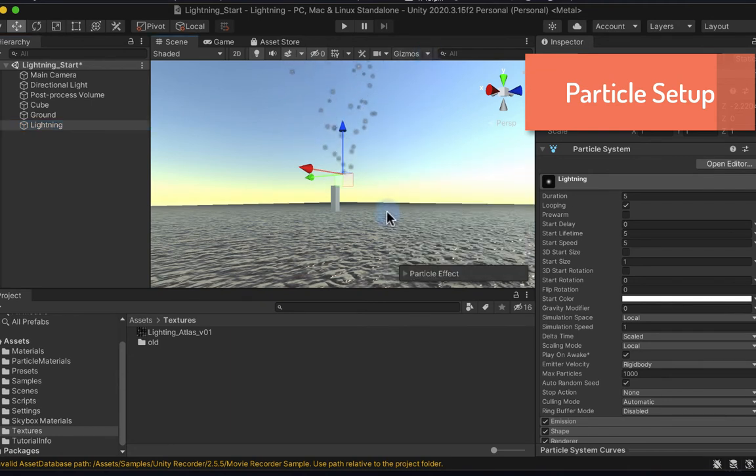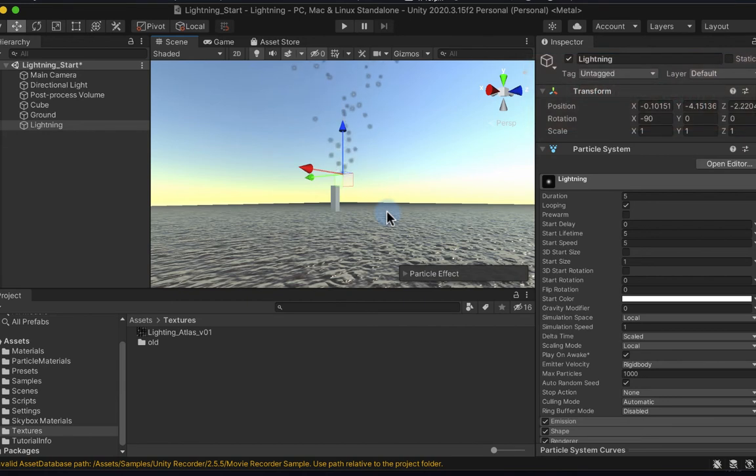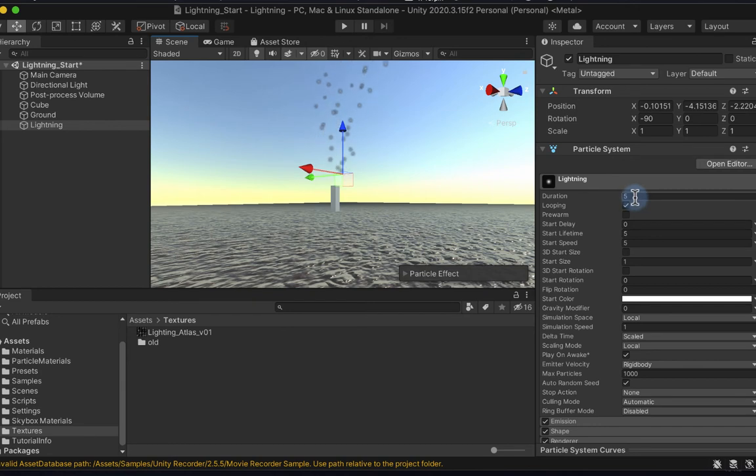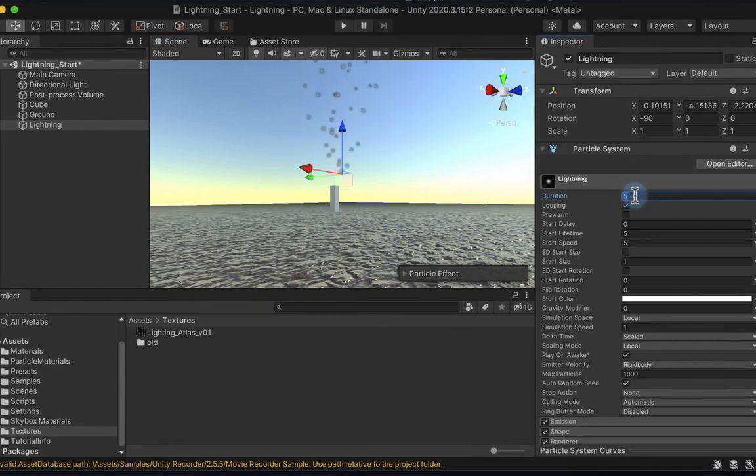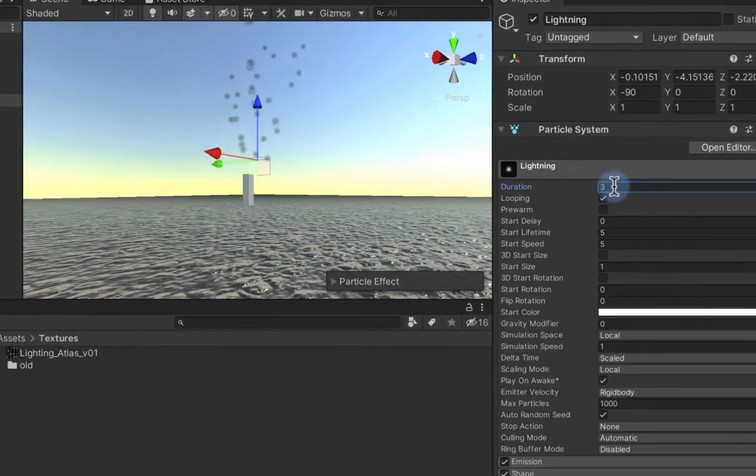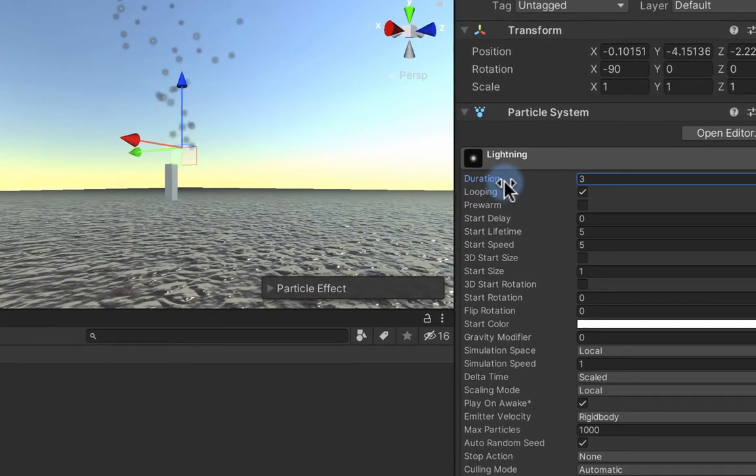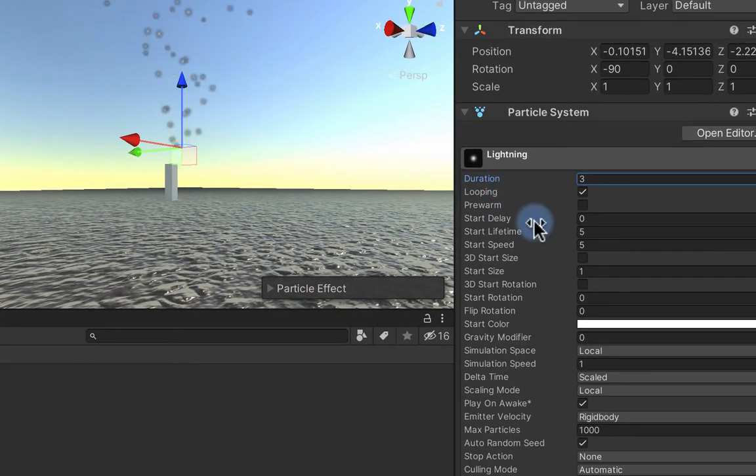Now for a lightning strike, I need to have a single particle that is birthed across a large area and one that's going to be birthed quite quickly. As you can imagine, lightning moves quite fast. So I'm going to set the duration, which is the length of each cycle of the particle system, to three.